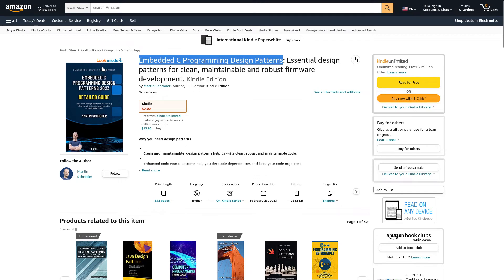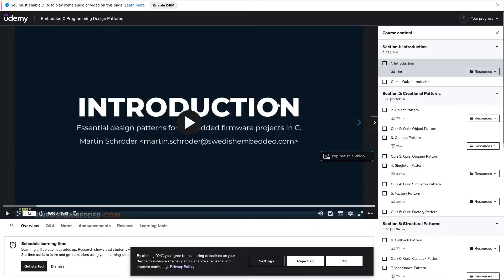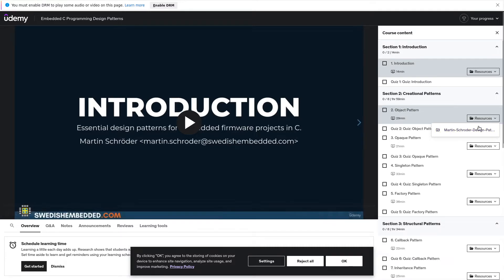The book is available on Kindle — you can download it from Amazon. The Udemy course contains the book materials as resources, as PDFs.